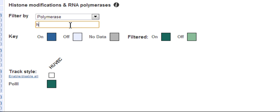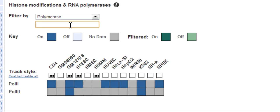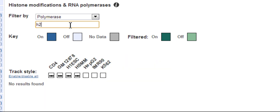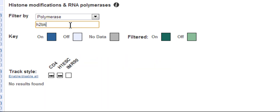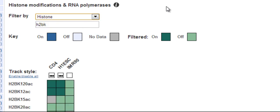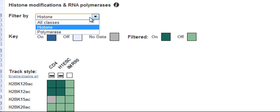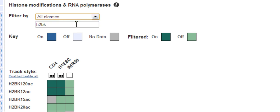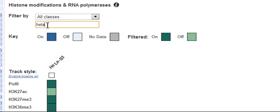A bit of advanced search functionality. If you search for a term with a space in it, for example, HeLa space H3K, you get cells which match both of the terms, HeLa and H3K.